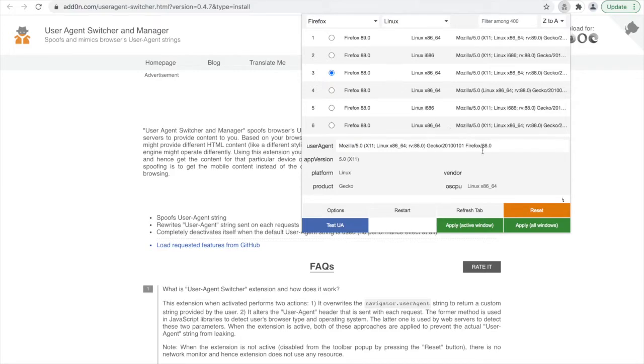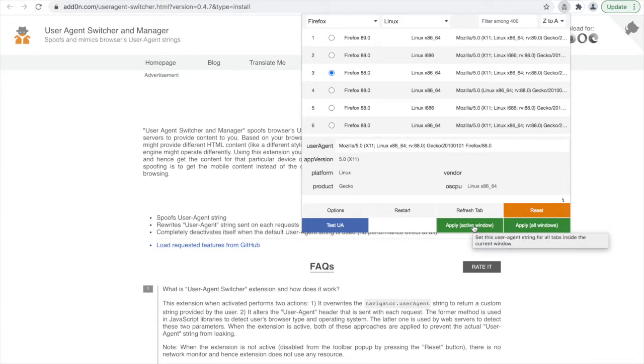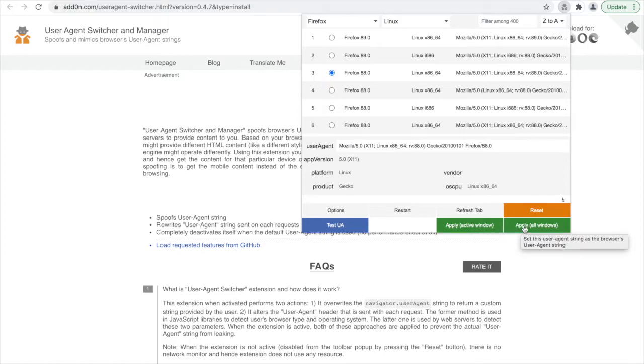The browser extension then offers us the option to decide whether we want our selected user agent to apply only for the active window, so all tabs within this active window, or whether we want it to apply to all windows of Chrome. For now, I will just select the active window option.